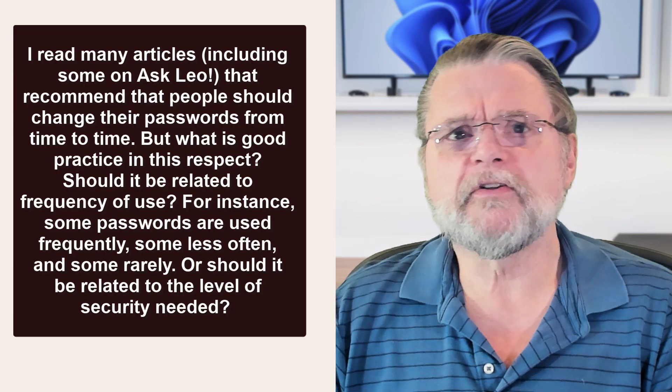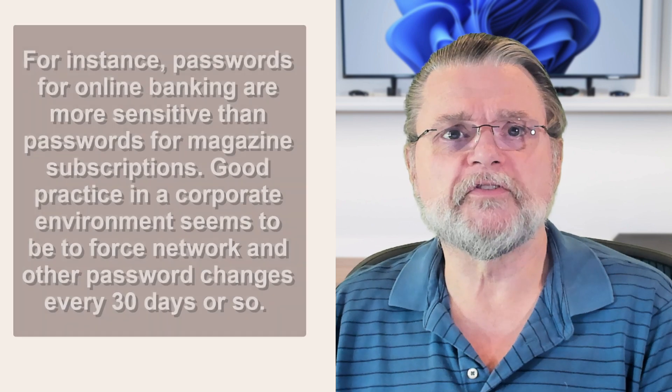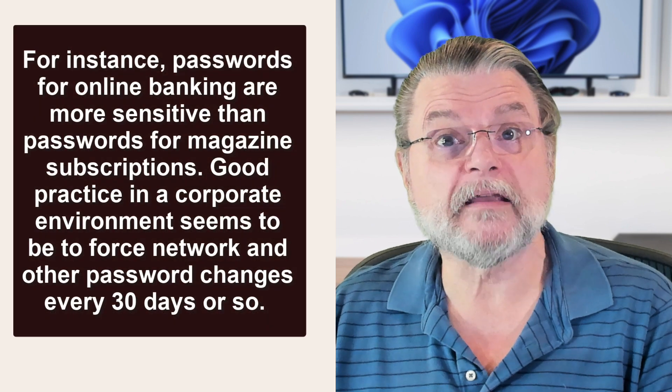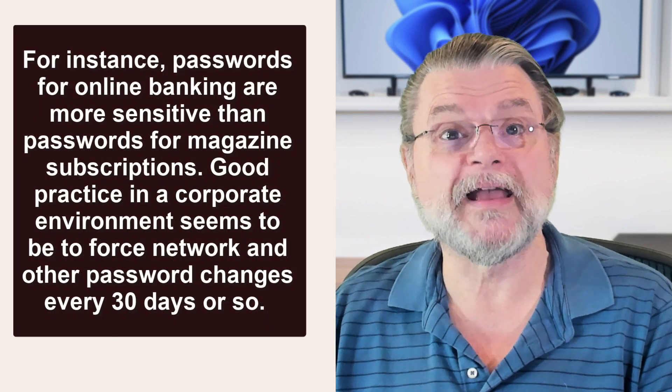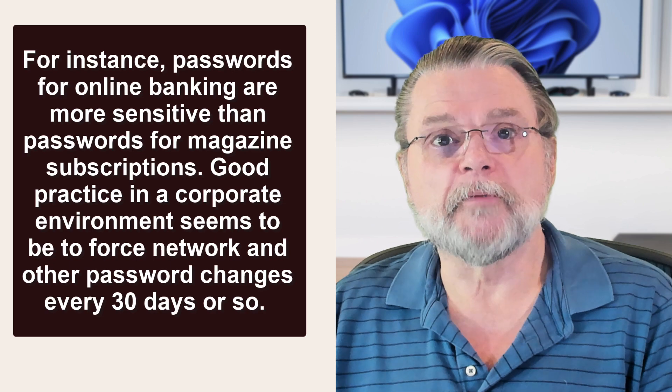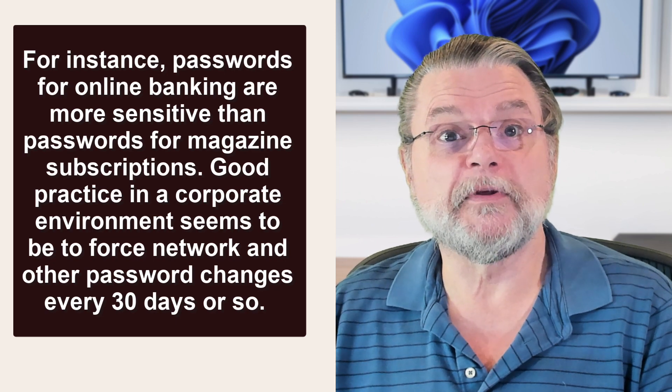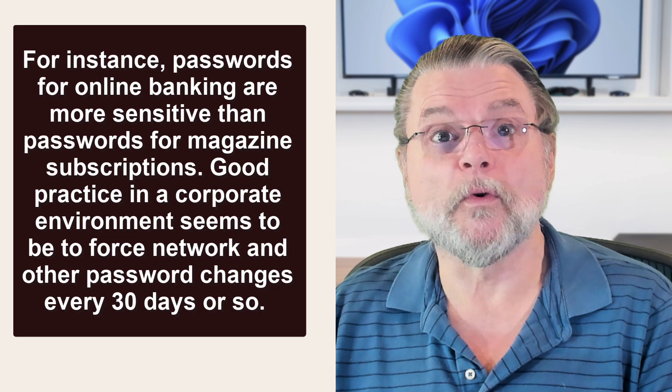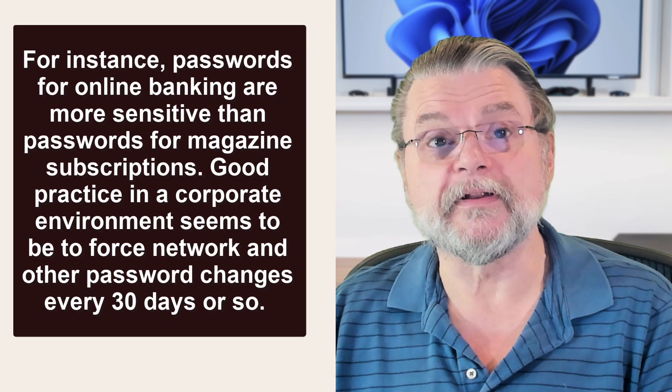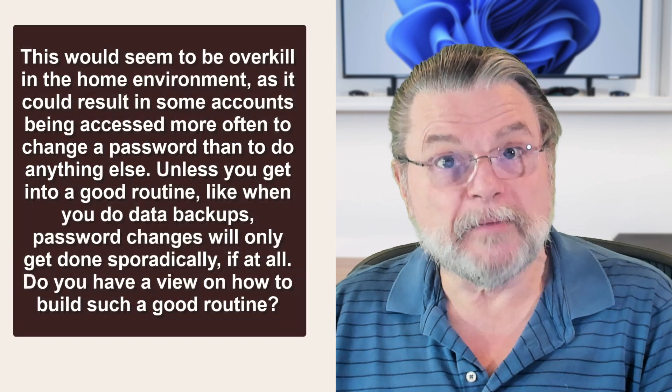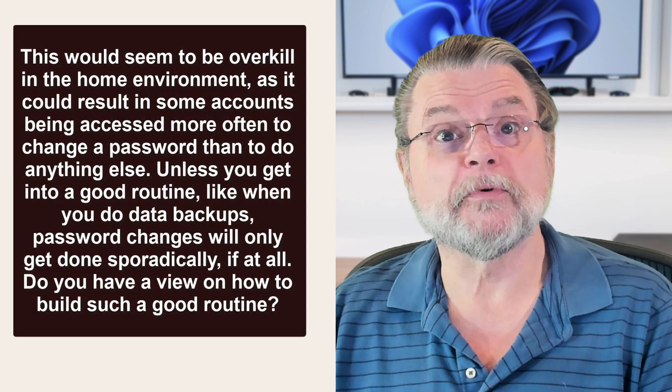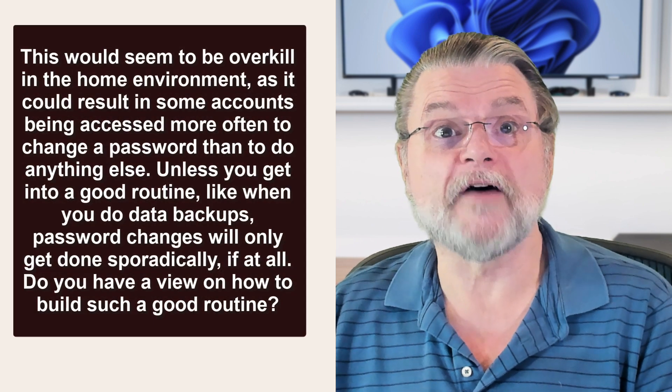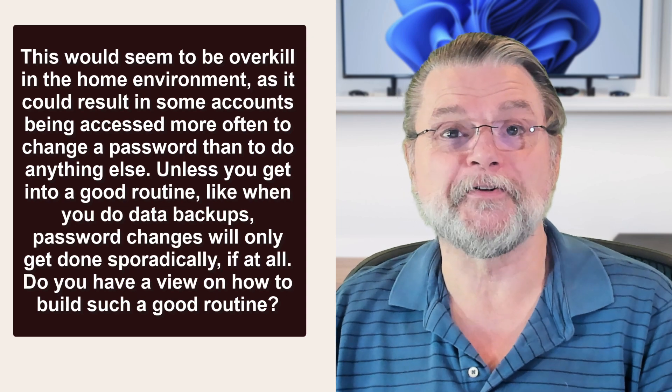Or should it be related to the level of security needed? For instance, passwords for online banking are more sensitive than passwords for magazine subscriptions. Good practice in a corporate environment seems to be to force network and other password changes every 30 days or so. This would seem like overkill in the home environment. It could result in some accounts being accessed more often to change a password than to do anything else.